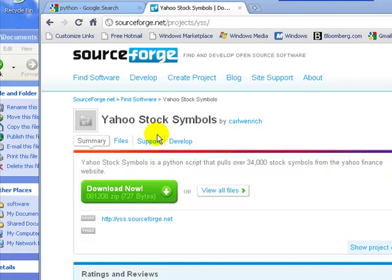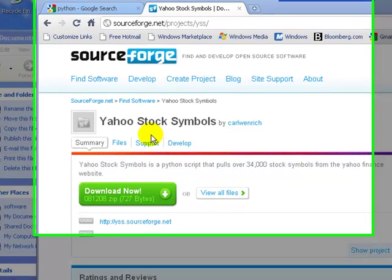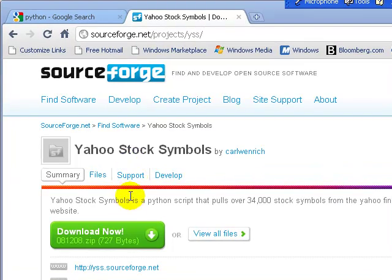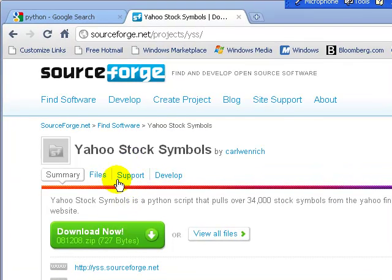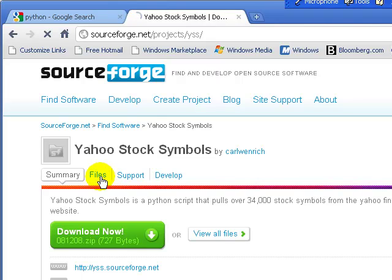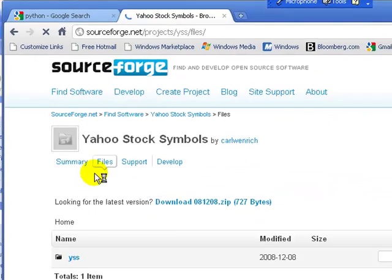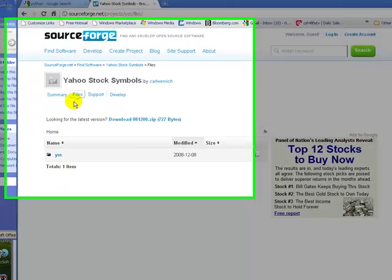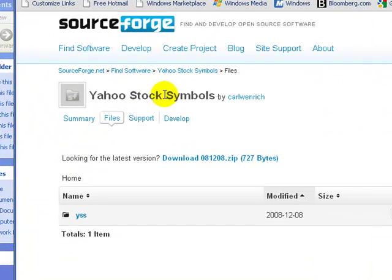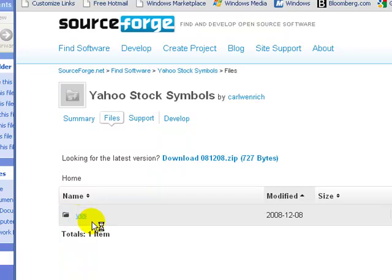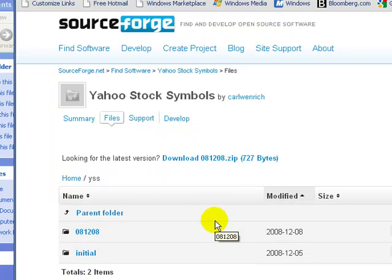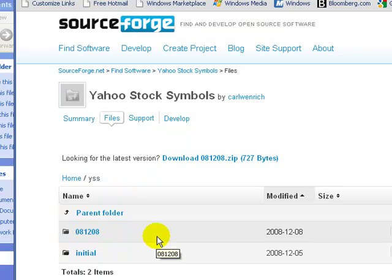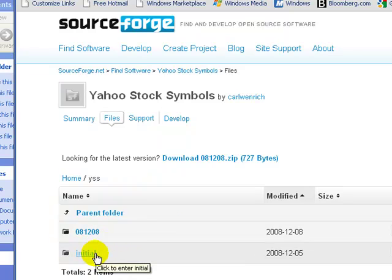One of the projects I came across was something called Yahoo Stock Symbols. Basically it's a Python script which allows you to go in and make requests against Yahoo Finance and then also be able to retrieve up to 35,000 stock symbols that Yahoo Finance tracks.